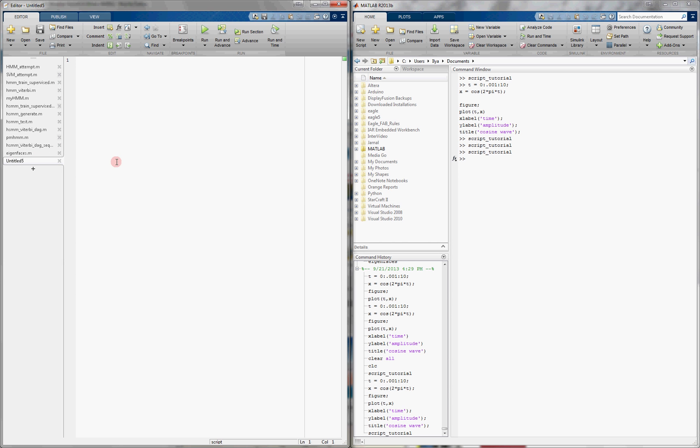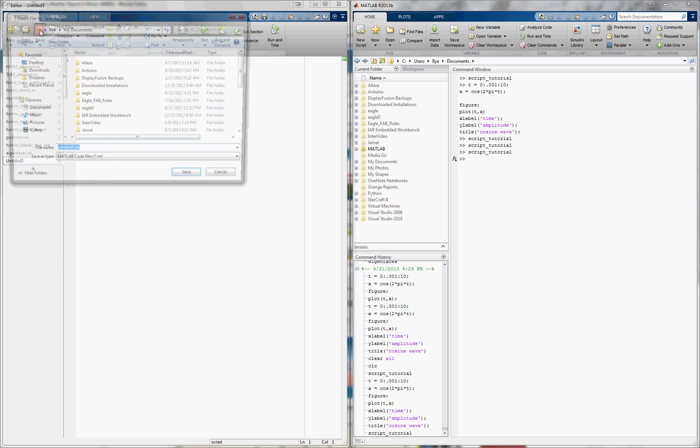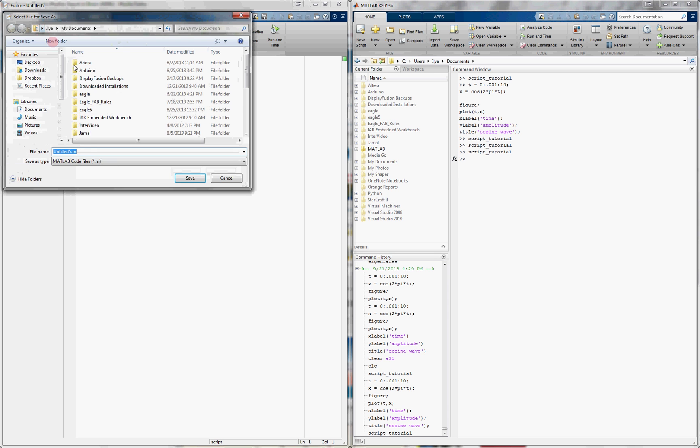So, first of all, let's save it. We click on Save, and it'll pop up with the directory that we're currently in. You know that the directory you're currently in is listed in the MATLAB command window, see users ilia documents currently.